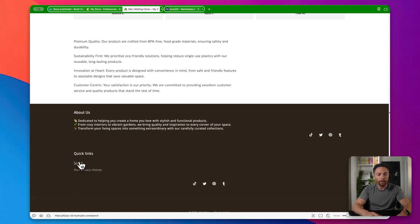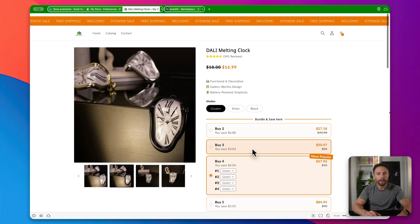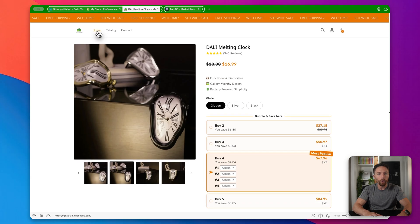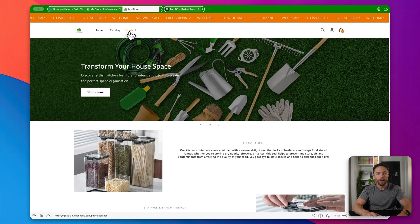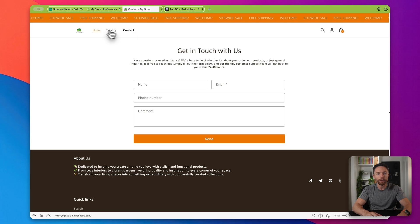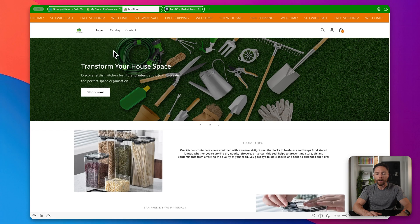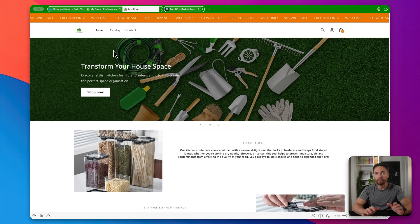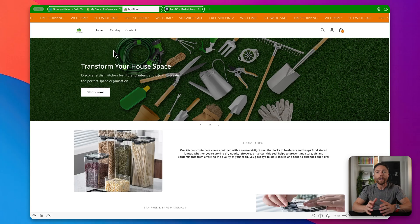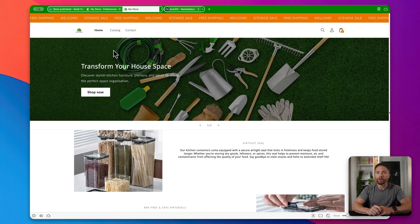So really a beautiful looking website. Everything is here. We have links for privacy choices, everything here. Let's go back to the homepage, contact page as well, a fully functional, fully built out website, ready for you to start driving traffic to it.